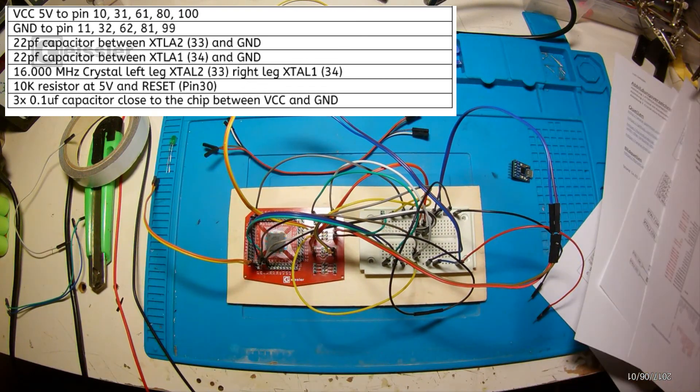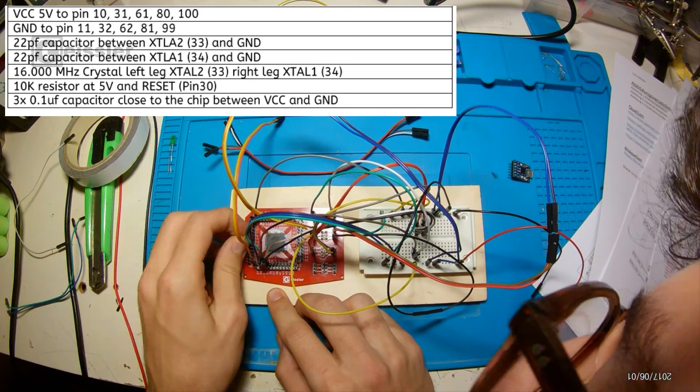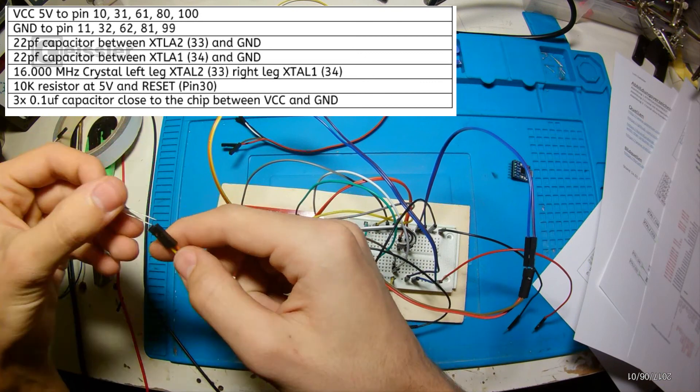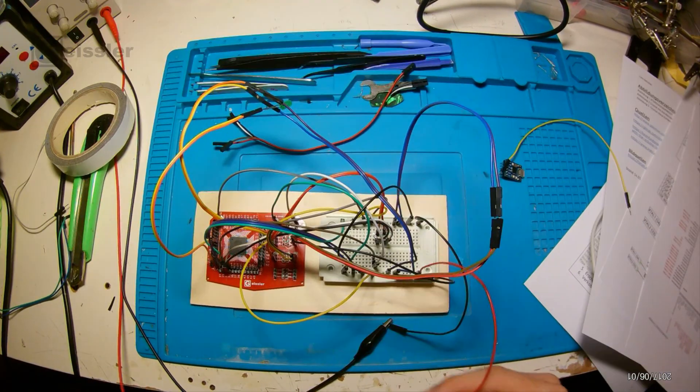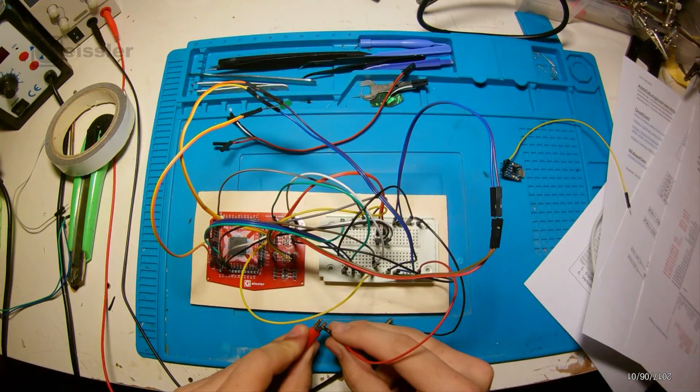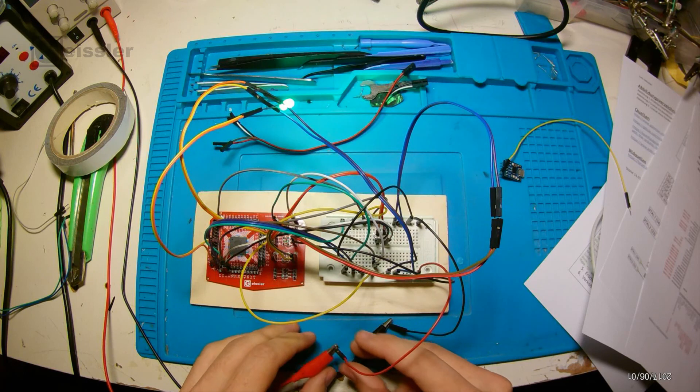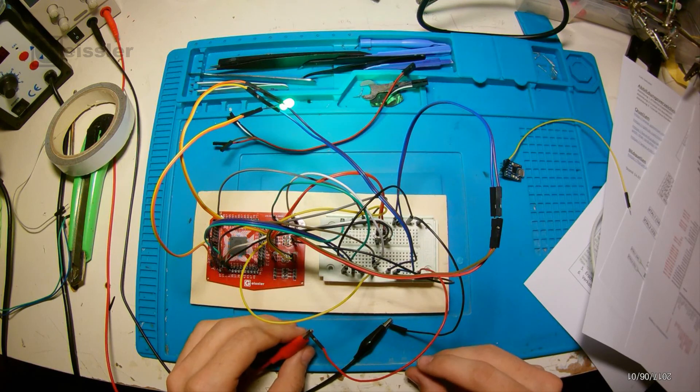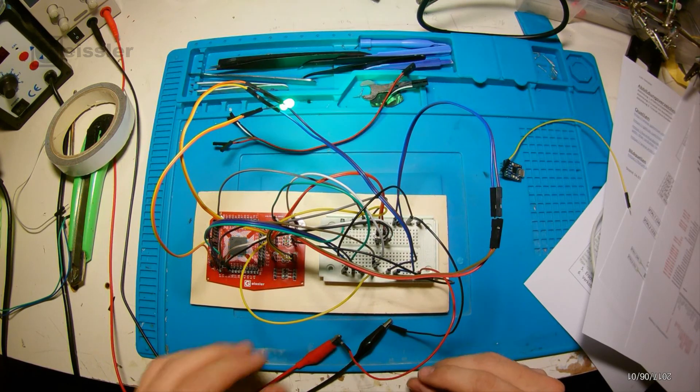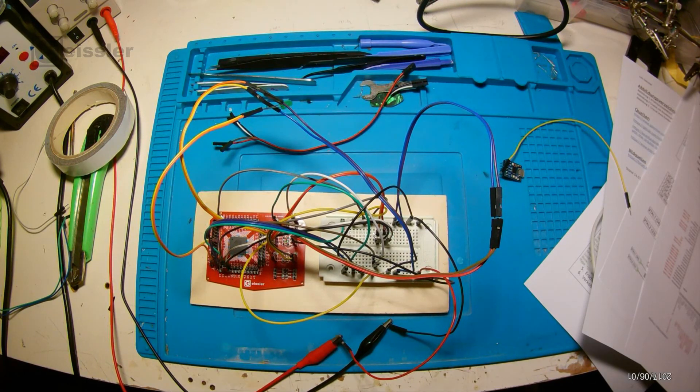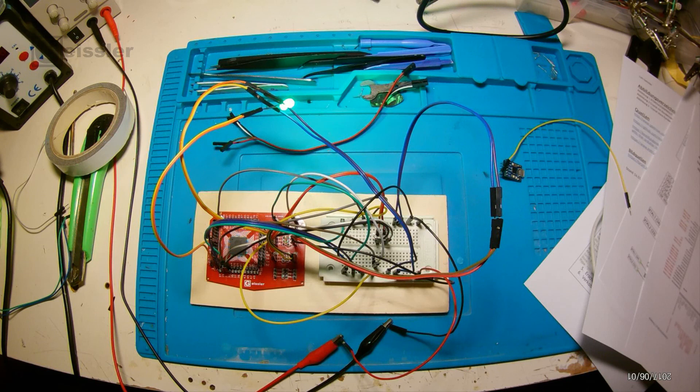Also the connection between 5V, the 10kΩ resistor and the reset pin of the ATmega is still the same. Now I set my power supply to 5V and connect it to the circuit. And as we can see, the LED is still lighting up.